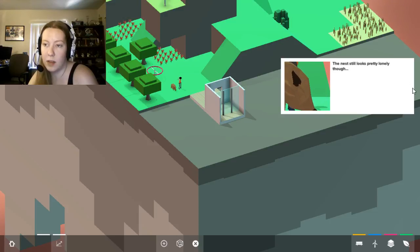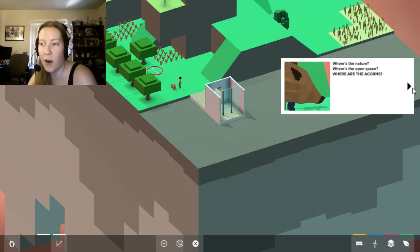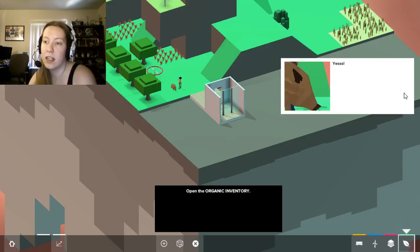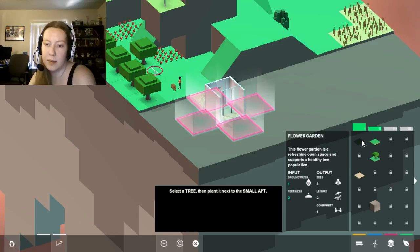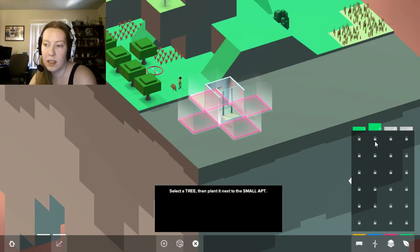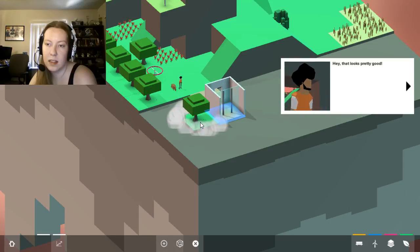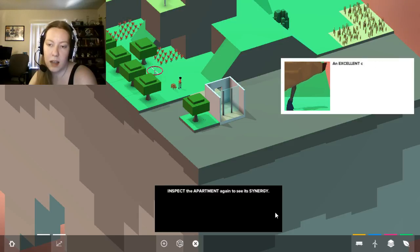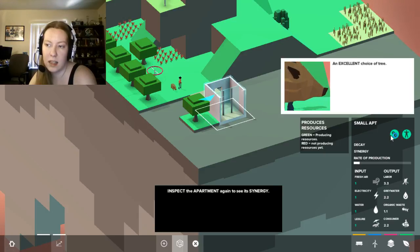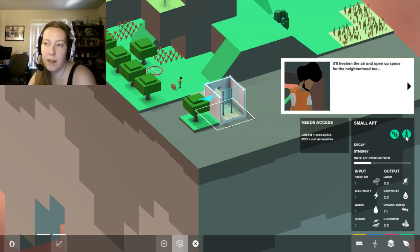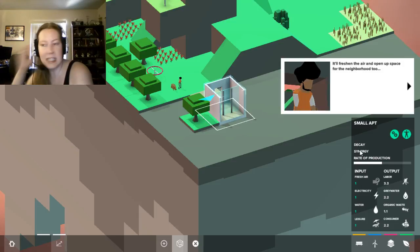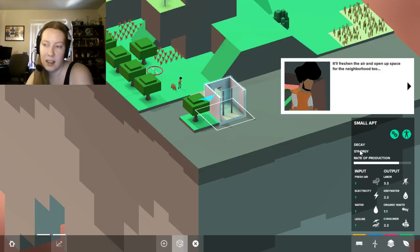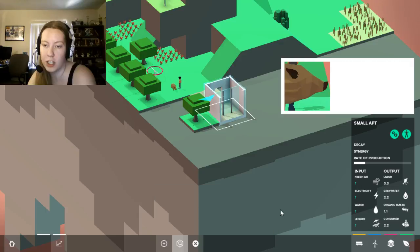The nest still looks pretty lonely though. Where's the nature? Where's the open space? Where are the acorns? People don't need acorns as much as you do, Parker. But I guess adding a tree couldn't hurt. Yes! Select a tree and place it next to the small apartment. Well, we only have one kind of tree it seems. That looks pretty good! The spiraling blue arrow appears to indicate positive synergy between the two blocks. Inspect the apartment again to see its synergy. So is this it? It'll freshen the air and open up space for the neighborhood too. So cause we can see synergy is there, but it's not green or red, and I'm a little still confused about that. Okay, but it's good.